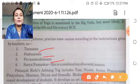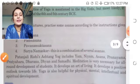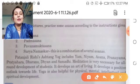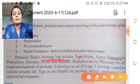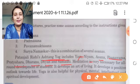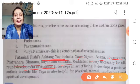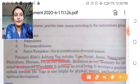Surya Namaskar is a combination of several asanas. Yoga includes asana, pranayam, pratyahara, dharana, dhyan, and samadhi. Meditation is very necessary for the all-around development of students — students should be mentally healthy. Meditation develops the art of living.